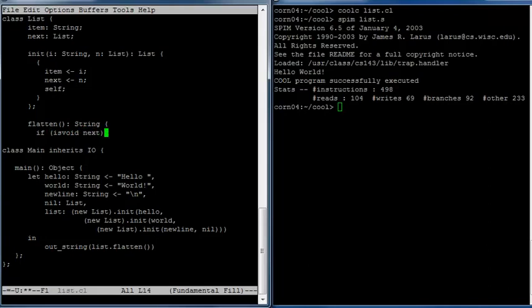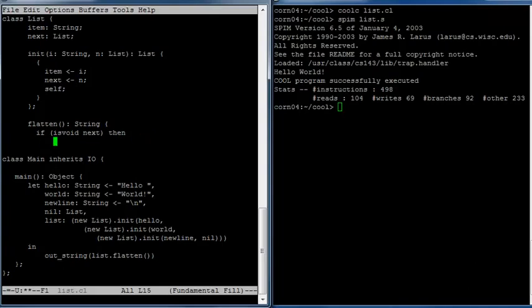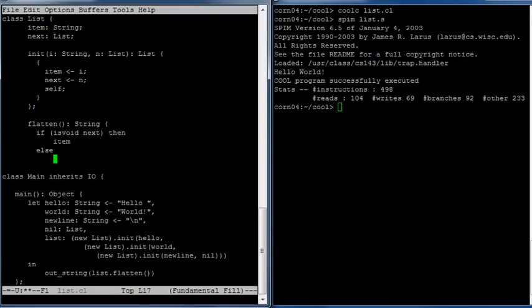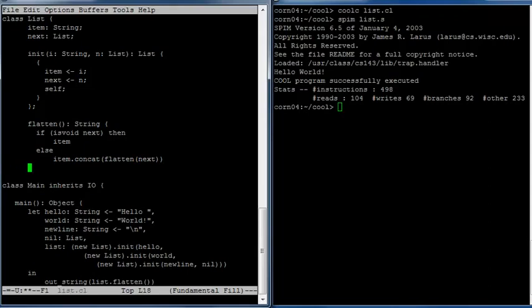So the next field is void. Then the result here is just the item — whatever item was in this last element of the list. And otherwise, we want to take the item and concatenate onto it the result of flattening the rest of the list. And that is our flatten method.